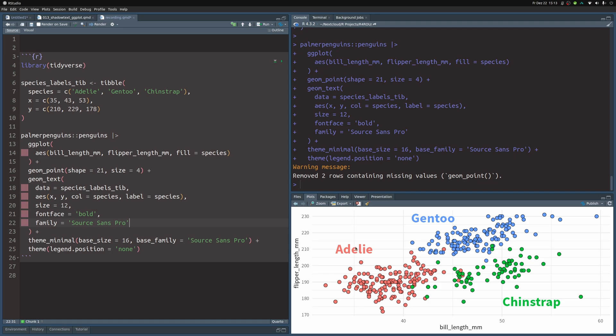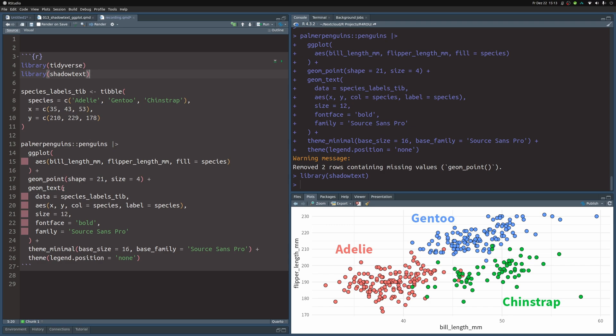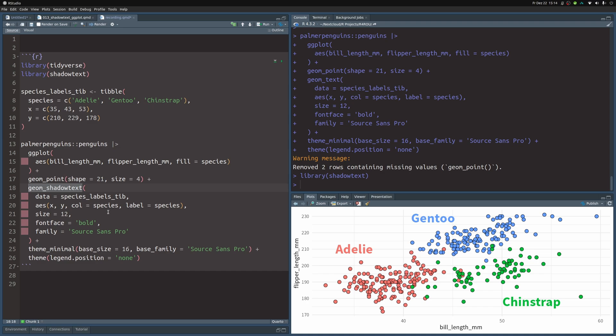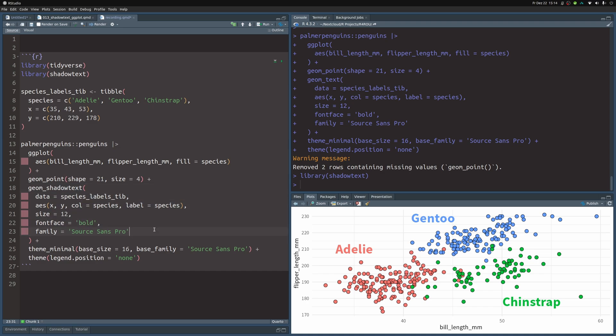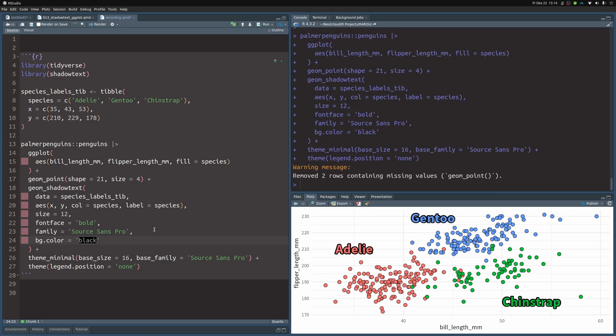Now to make the text have outlines, we need to call the shadow text package. This is really where the magic happens. Let's execute this so we have access to all of the geoms from there, and then we can use geom_shadow_text. This works exactly like the text layer, so we don't need to modify anything, but we need to specify what color the outline should have. We do that via the bg_color argument, and we specify that we want to use a black outline.